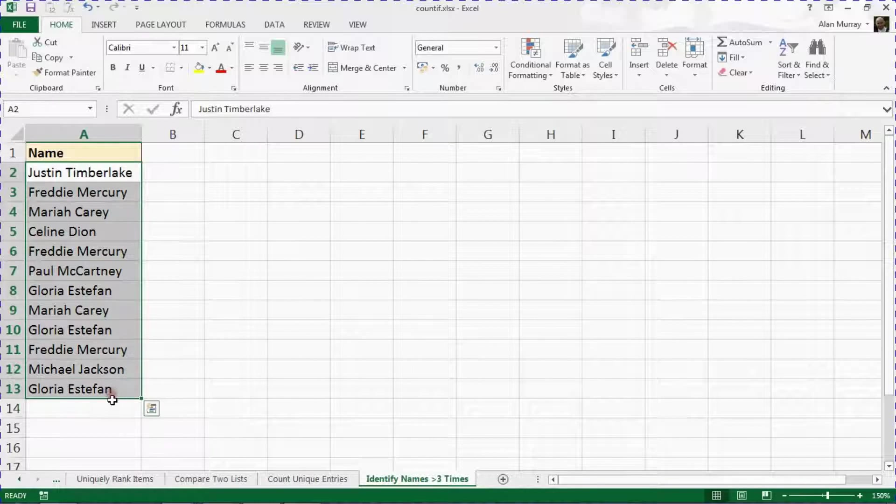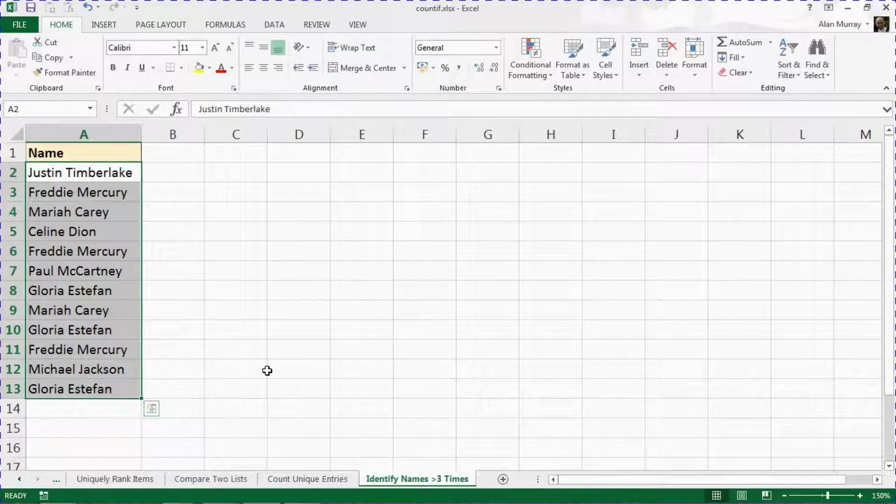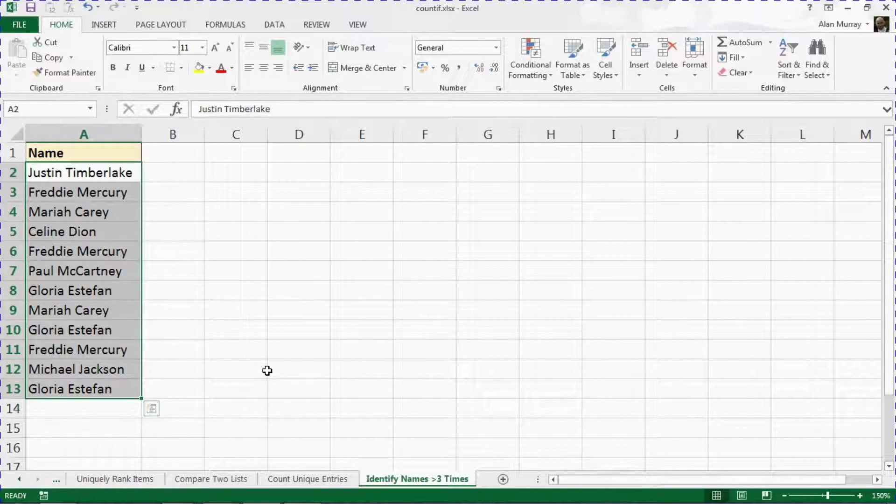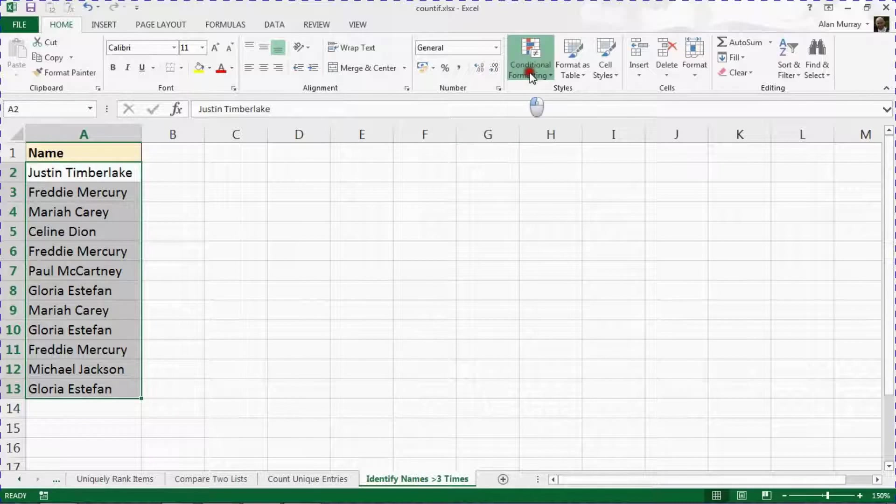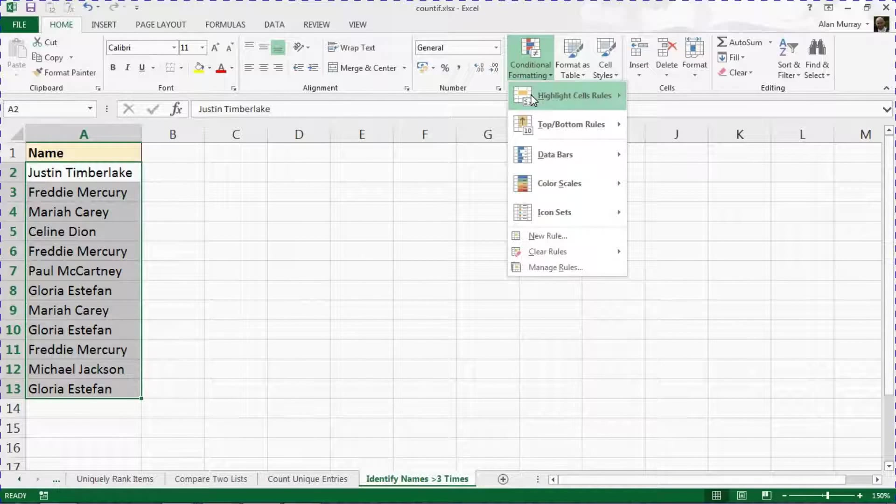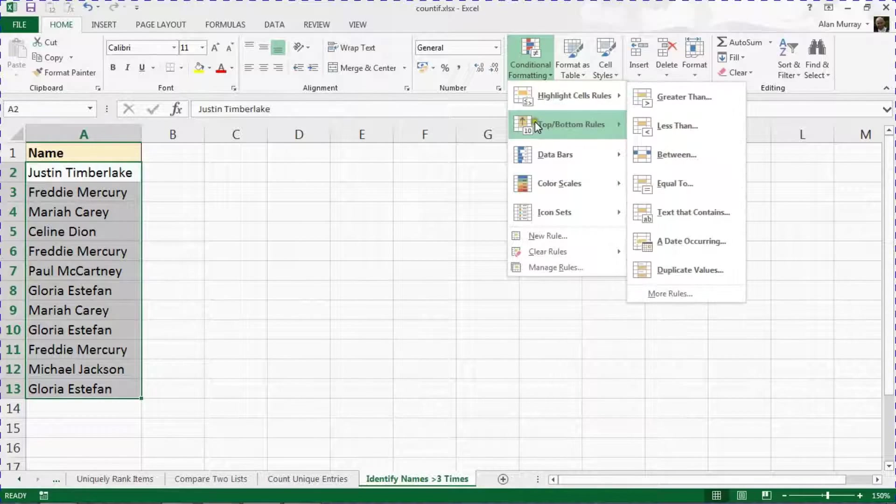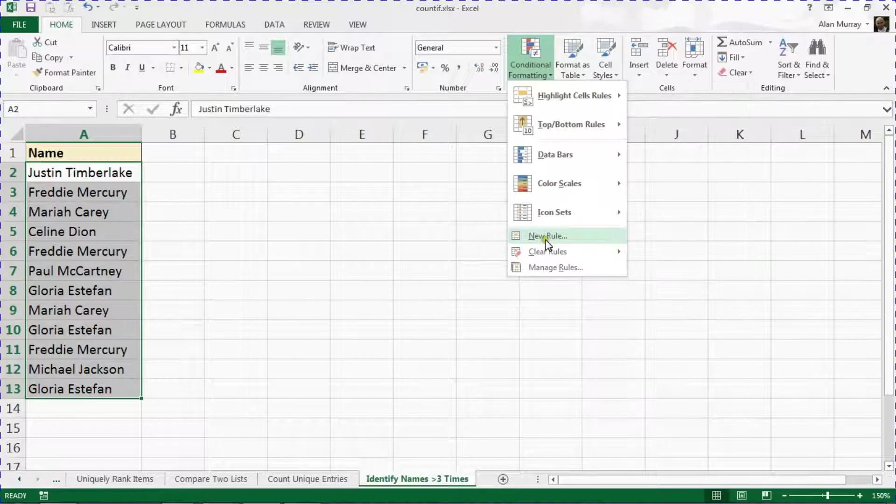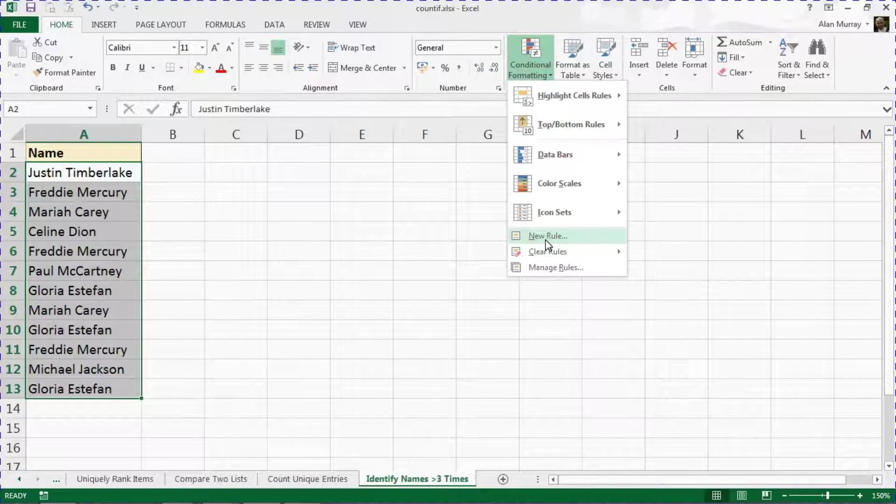First of all I'm going to highlight the list A2 to A13. They are the list of names. And I'll open up my conditional formatting feature and I'm going to go for New Rule.